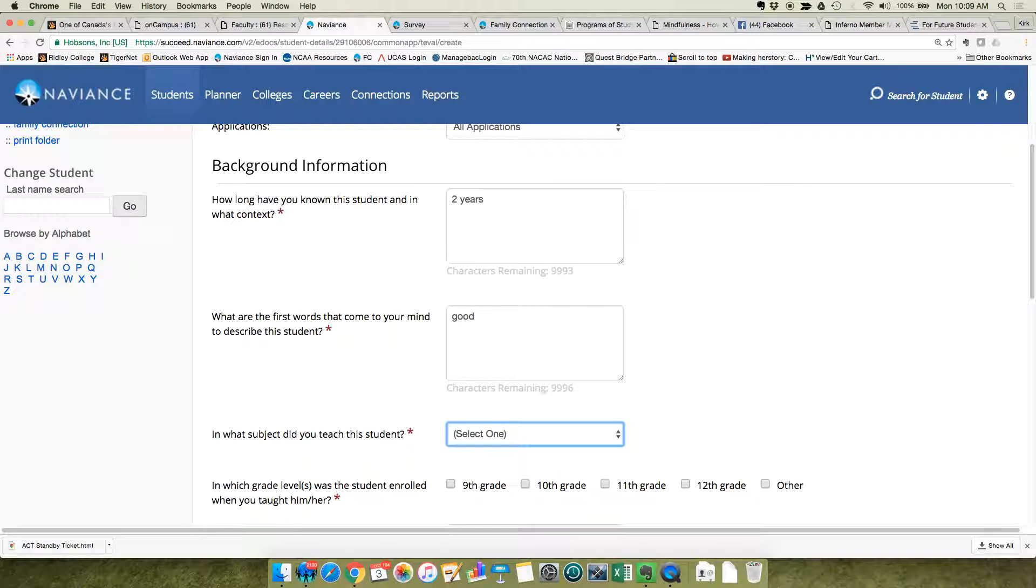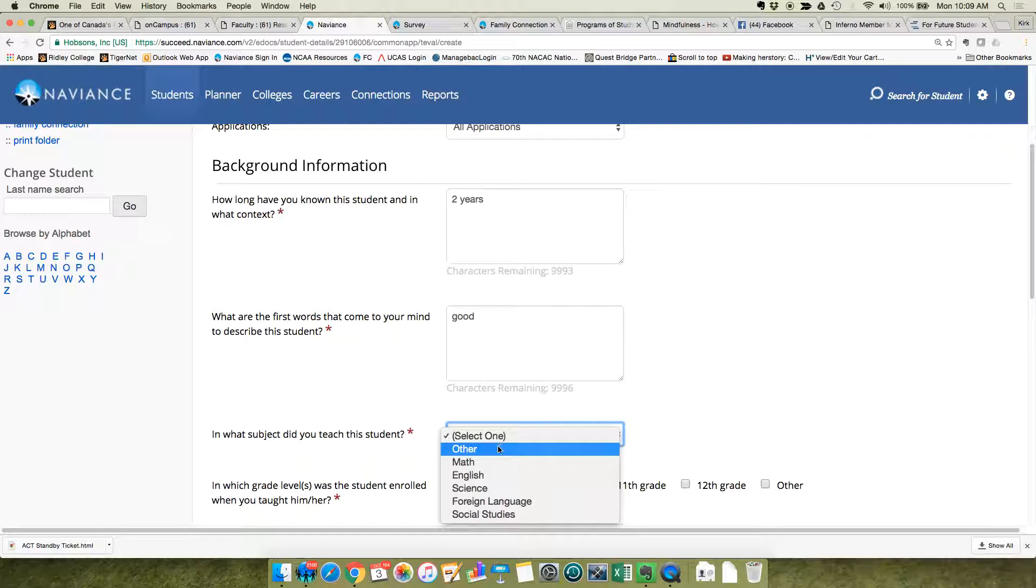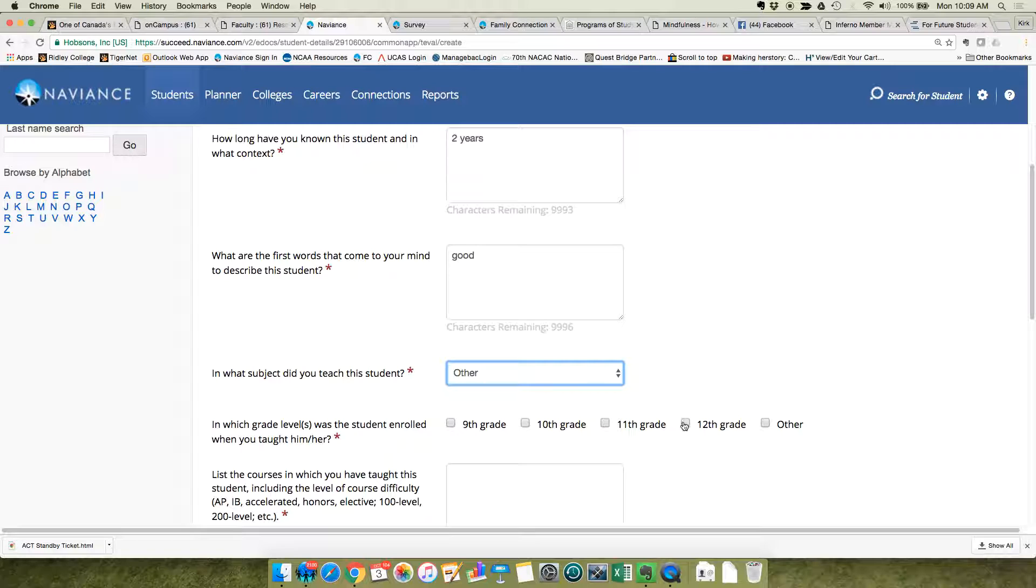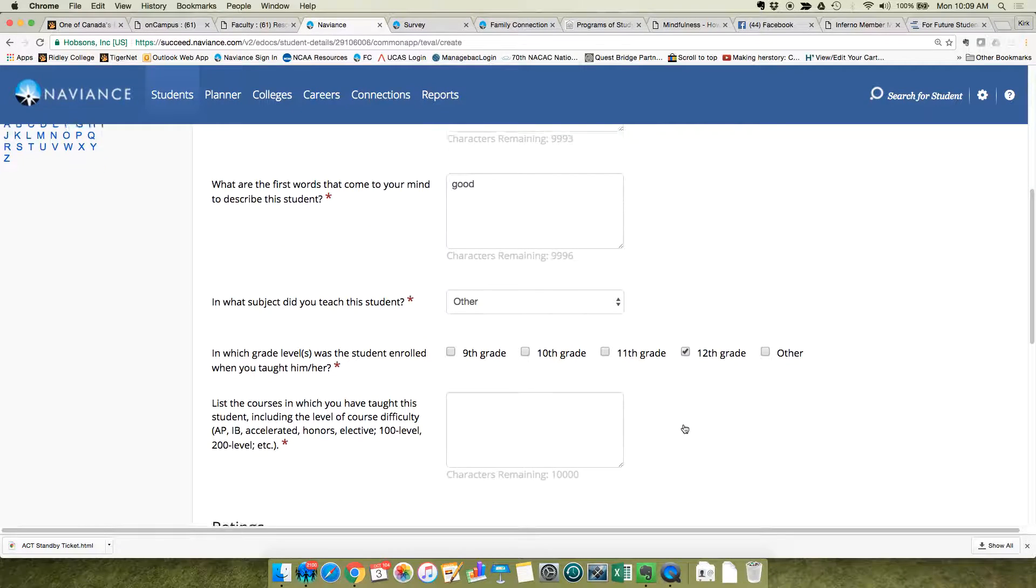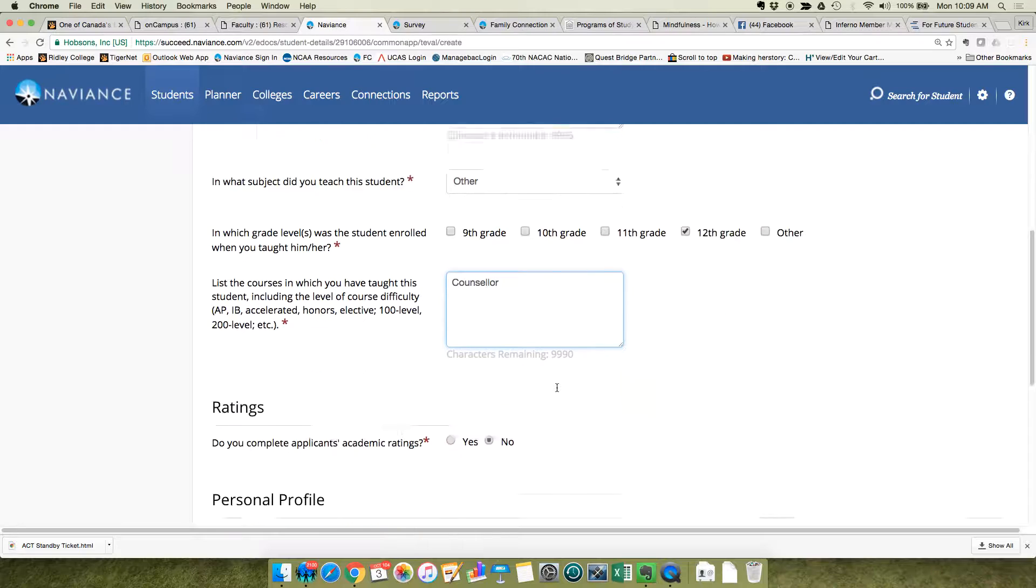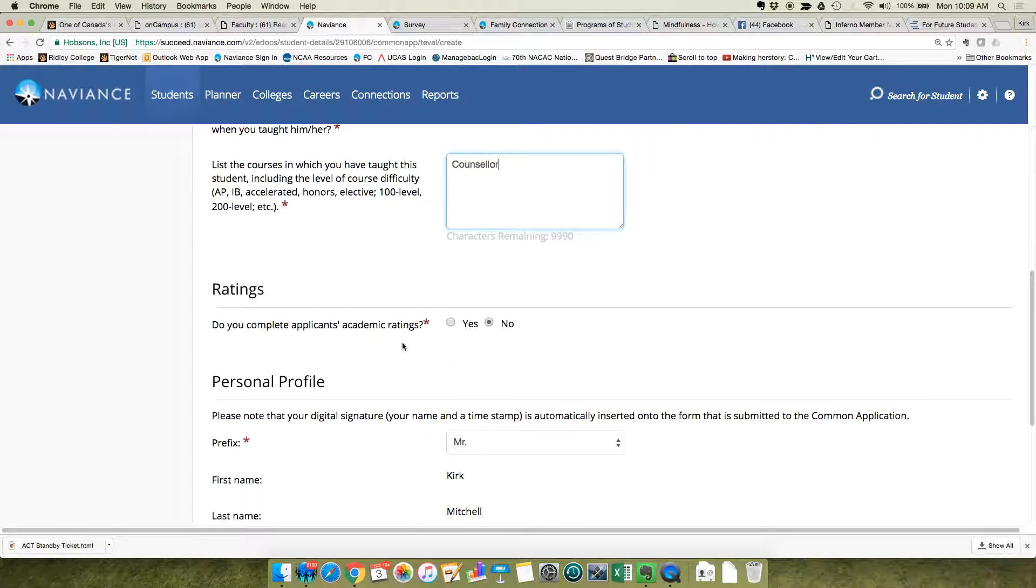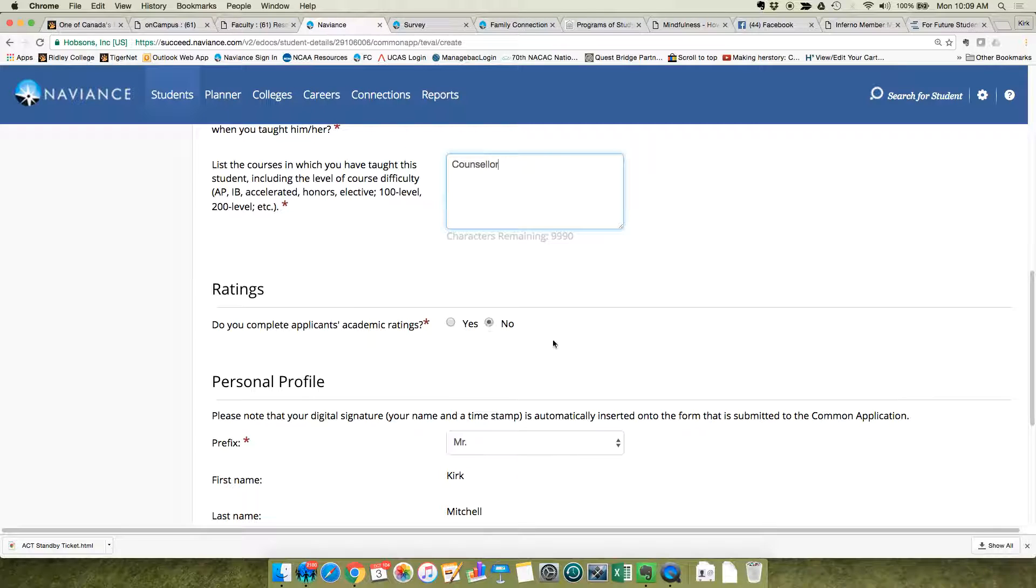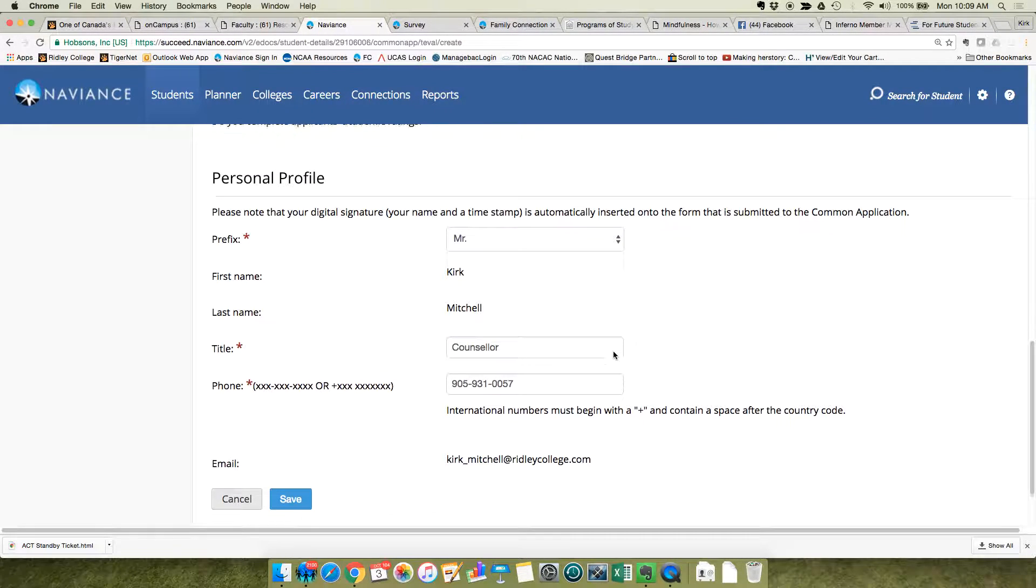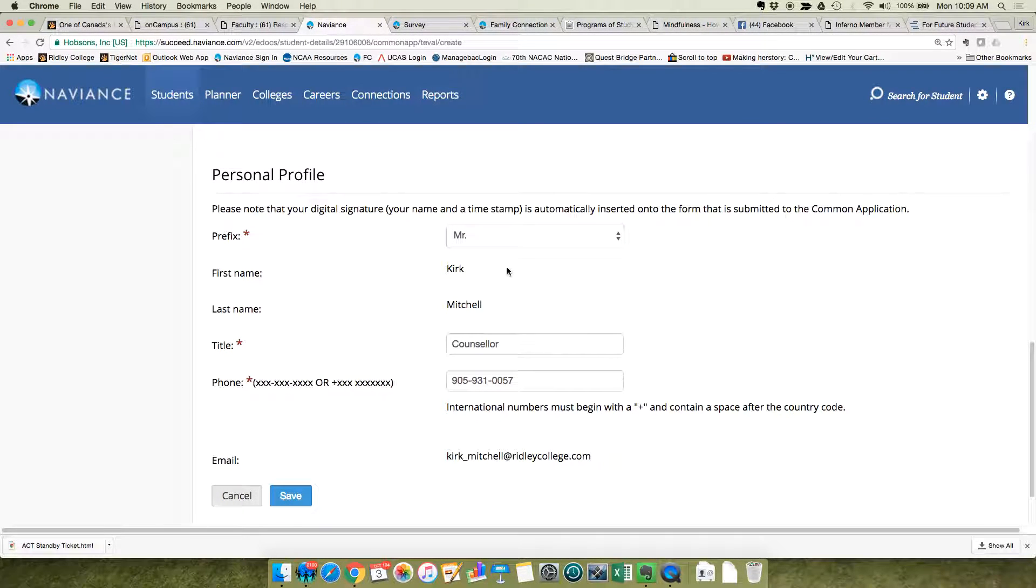You're going to pick your subject, the grade level courses that you've taught them in. We do not use rating, so please leave this setting on no. And in the personal profile page, you only have to set this once and then it will save for you.